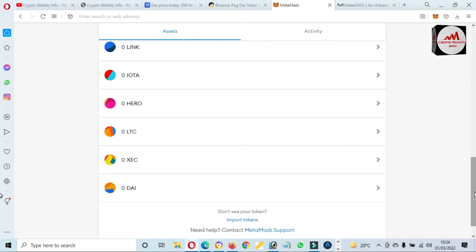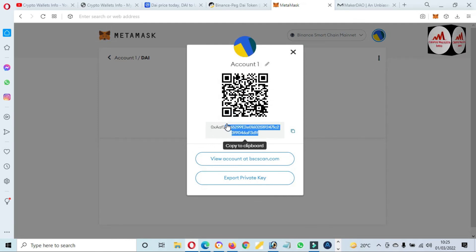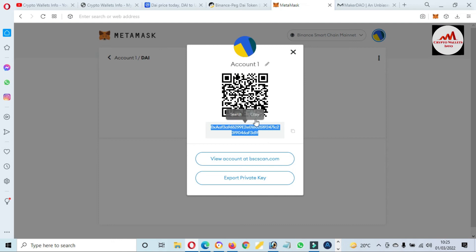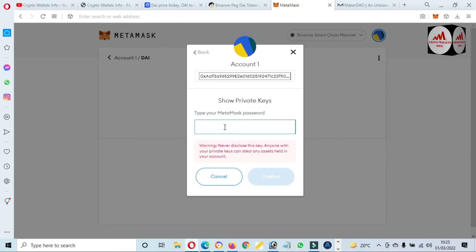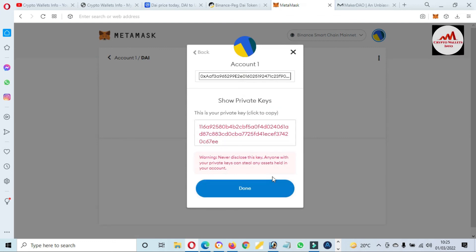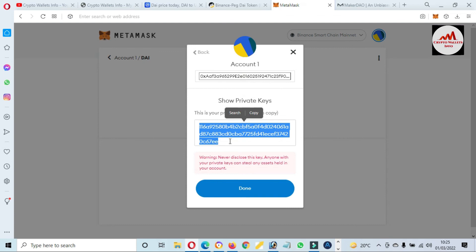Now you can see, viewers, we have successfully added the DAI token on Binance Smart Chain and also on the Ethereum mainnet. If you need to deposit to this wallet, just simply click on it, click the three dots, and click 'Account Details' — this is your wallet address. But before sending any amount from any exchange, you must verify that you have selected the BSC or BEP20 or Binance Smart Chain network, otherwise you will lose your funds. You must also export your private key. I'm entering my password and clicking confirm — now you can see the private key is shown. Save it in multiple places, because it helps you recover, restore, or import your wallet.